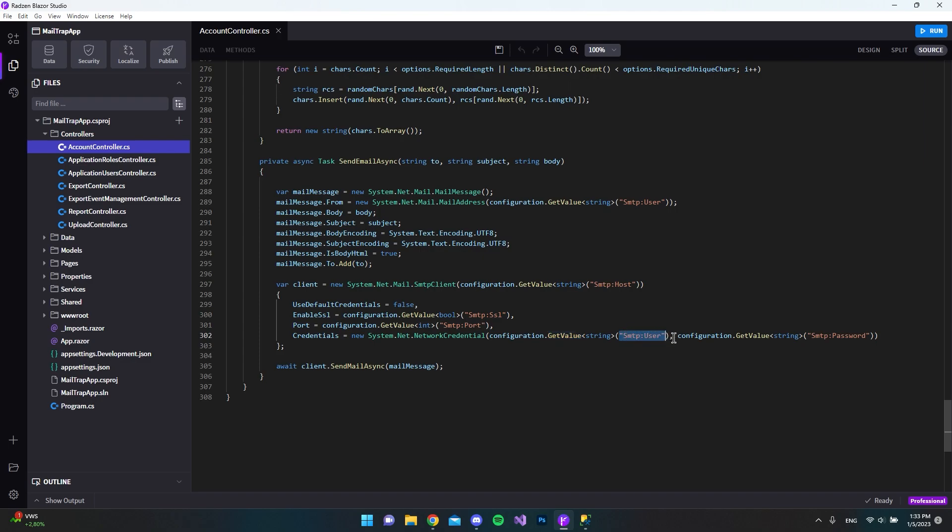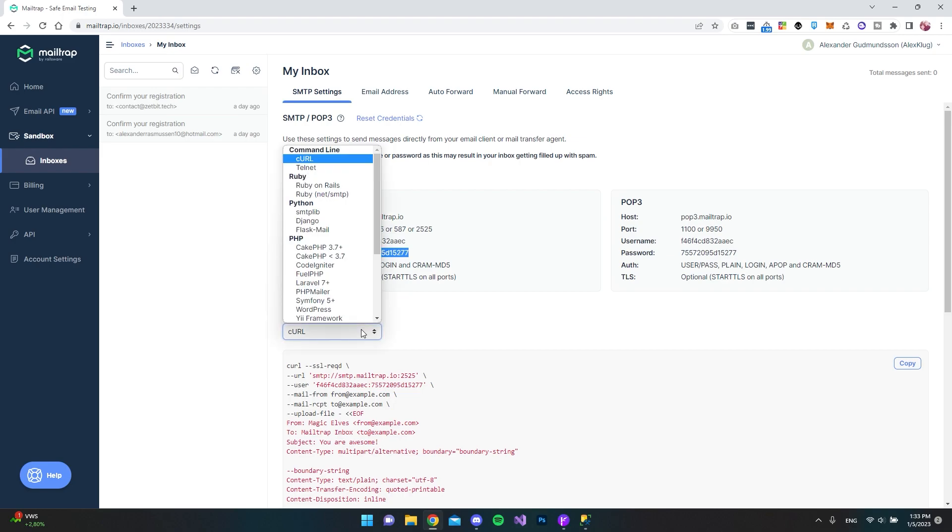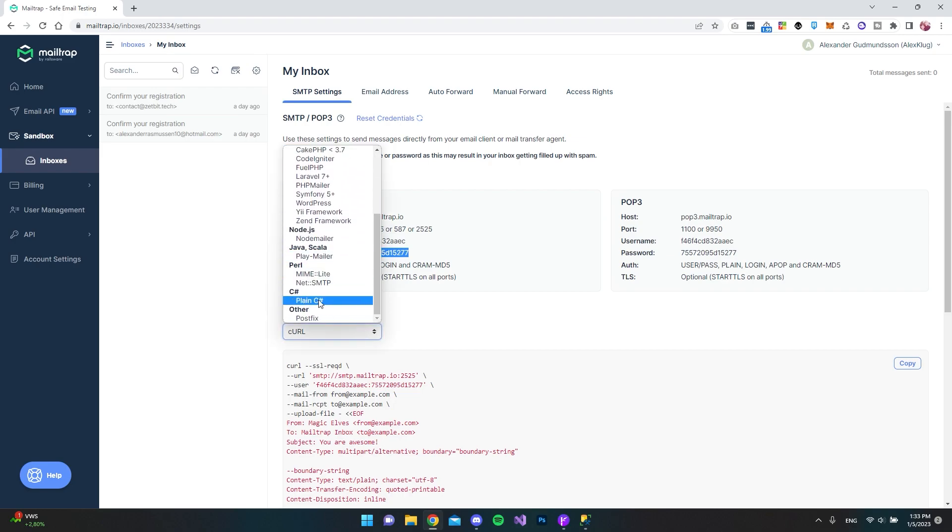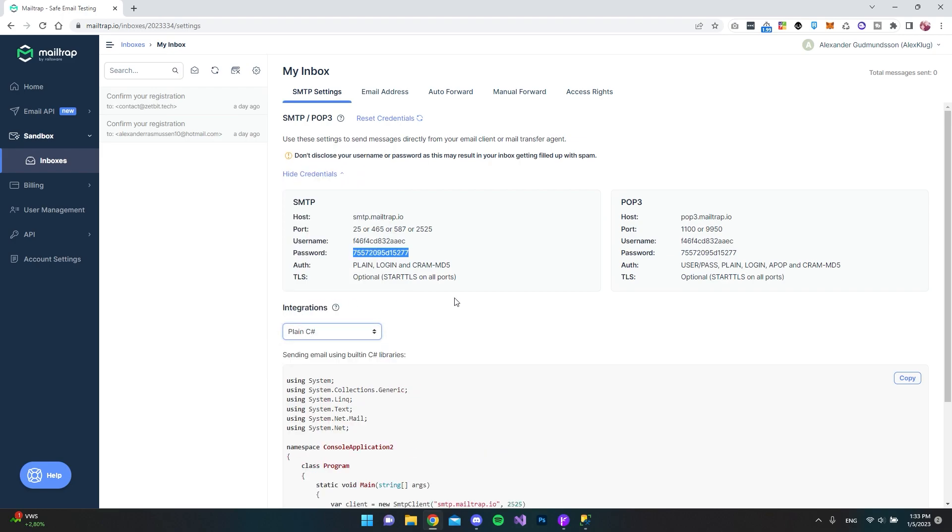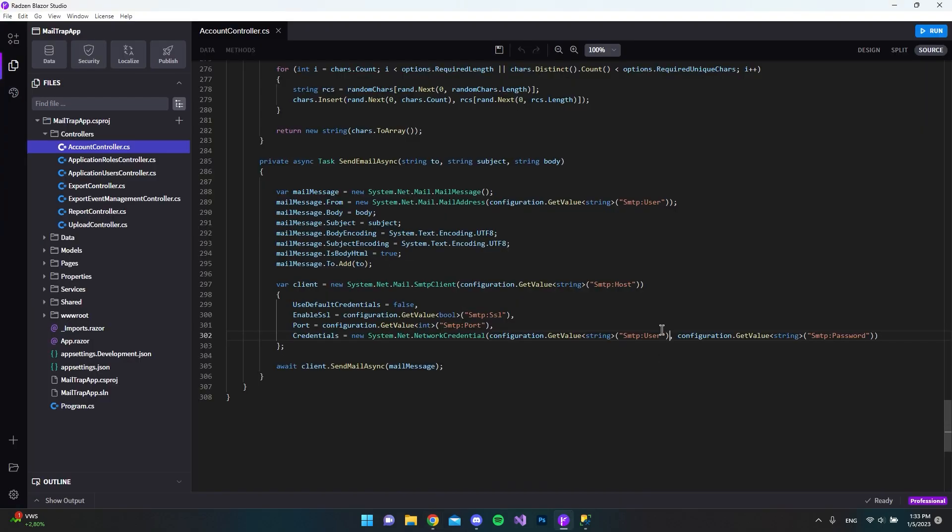It's actually getting the network credentials from the configuration file where it gets the value that is the SMTP user. And that's fine. Because if we go back to MailTrap, they actually have an example here, where if we say plain C sharp, you can see that it wants the network credentials to be the username that we have and our password. So that Radzen Blazer Studio wants to use the username and password in the network credentials, that's fine.